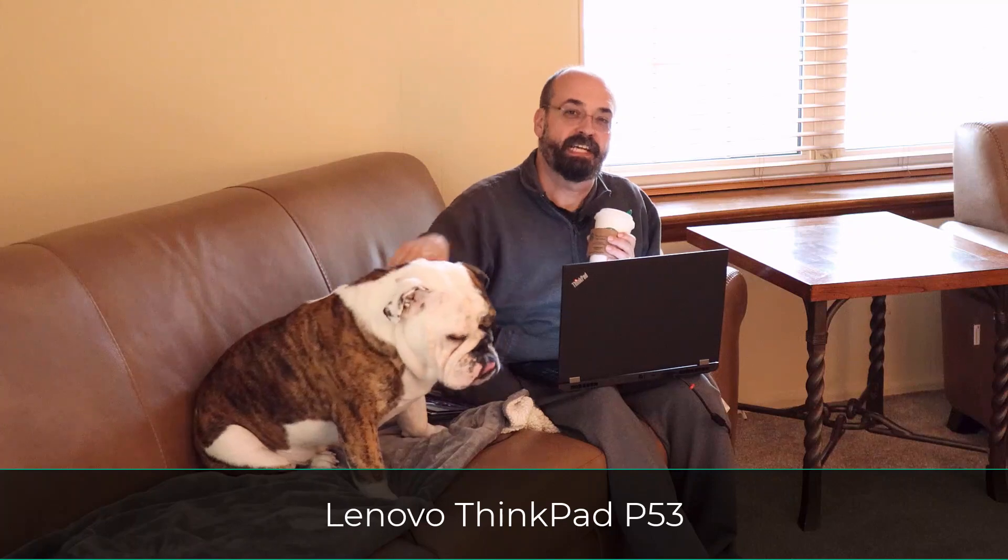I can view it all right here on my Lenovo P53 with my trusty sidekick Hickory here, and we're going to take a look at all of the presentations.